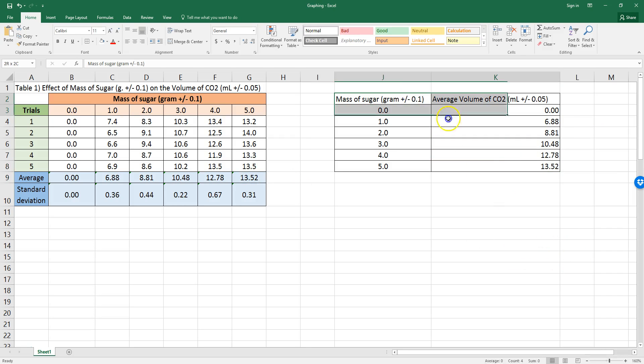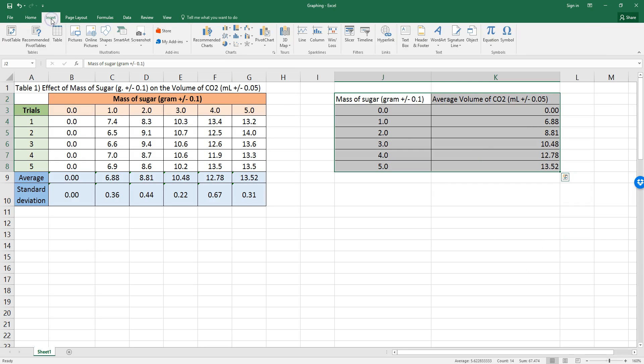Now, if I take this, it'll make a good graph. Notice that I did not add the standard deviations, and I'll show you why in a second.